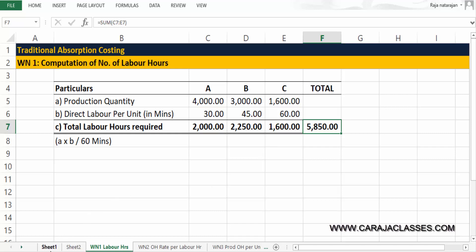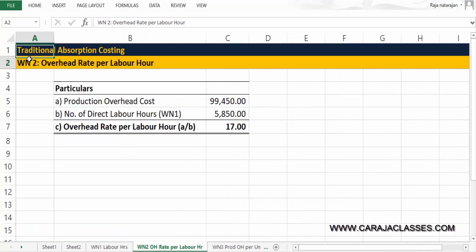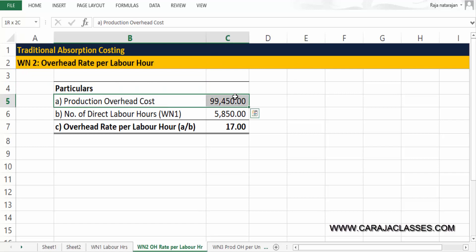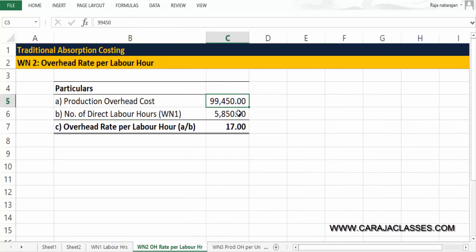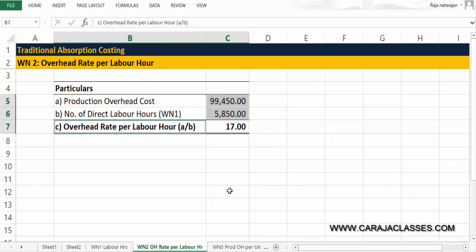Under Working Note 2, we calculate the overhead rate per labor hour. Total production overhead is Rs.99,450, and total labor hours calculated is 5850. So the overhead rate per labor hour is 99,450 ÷ 5850 = Rs.17 per hour.